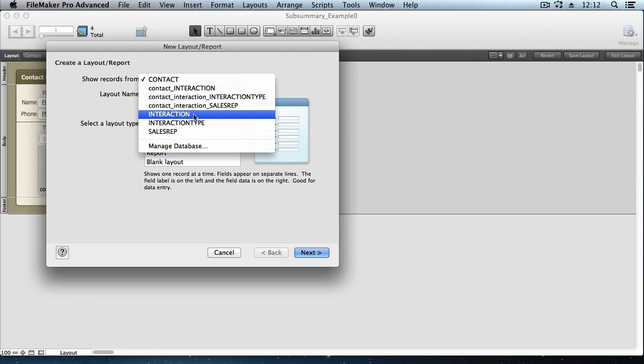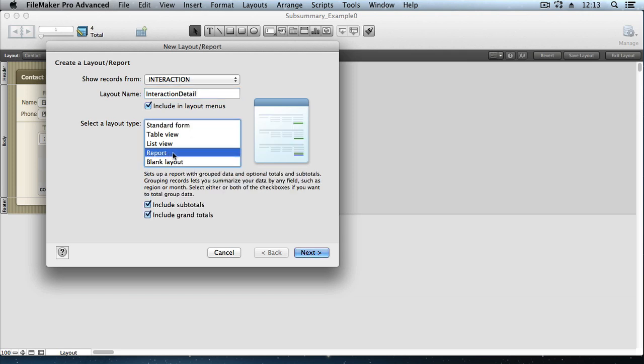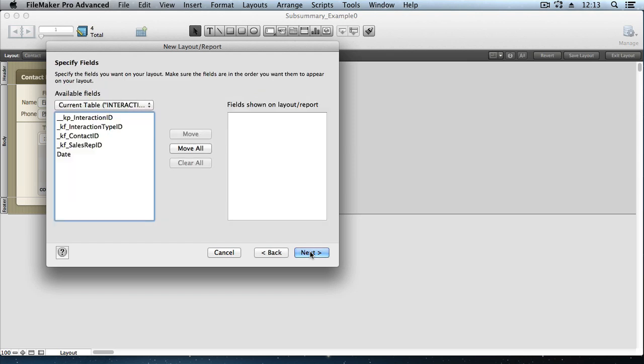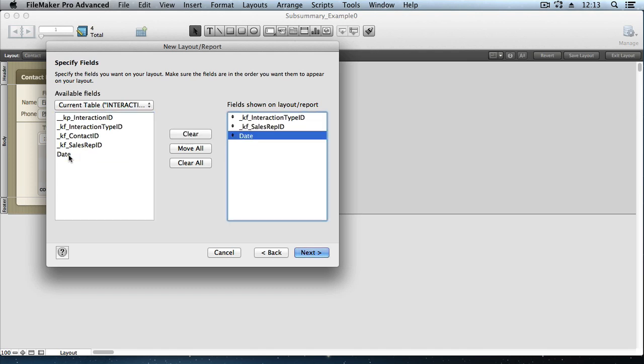So we're going to base our layout on the table that's got the more detailed data type in it. In this case, the interaction records are the ones we want to show rows for, grouped up by one or more categories. For the layout name, we'll call this one interaction detail, and we'll choose the report layout type, including subtotals and grand totals. Next, it asks what fields we want on the report. I'm going to go with interaction type ID, and let's do sales rep ID, and the date. And then we also would like to see the last name of the contact person who we were interacting with.